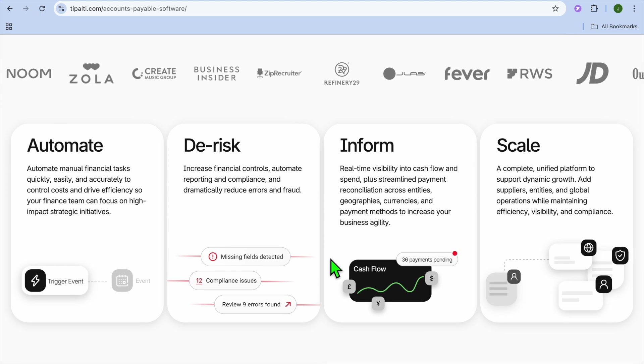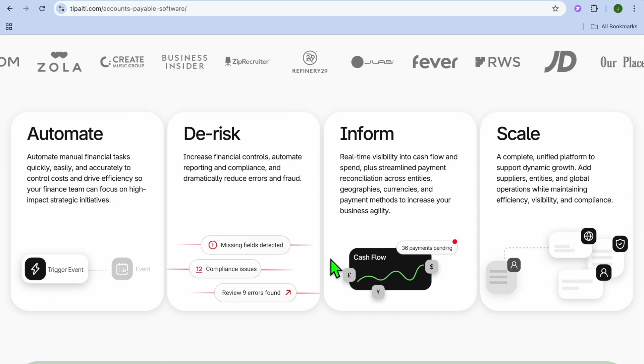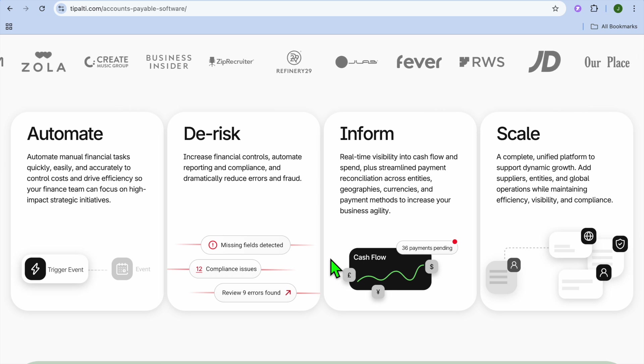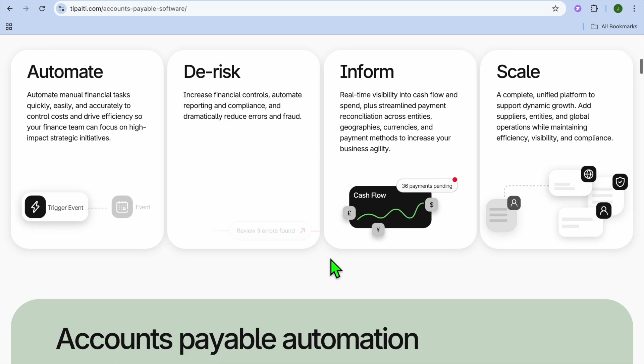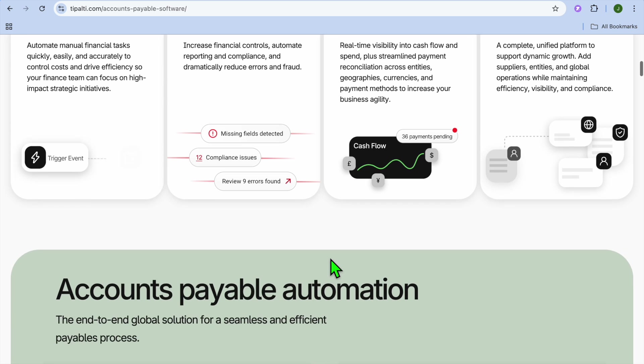It can also be used by finance and accounting teams, as it helps reduce manual workload and improve financial reporting.